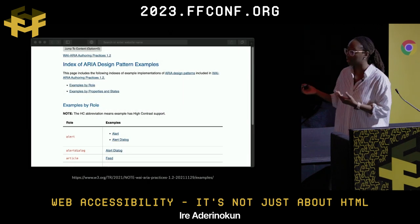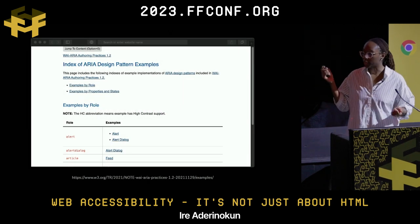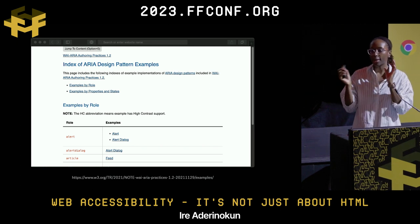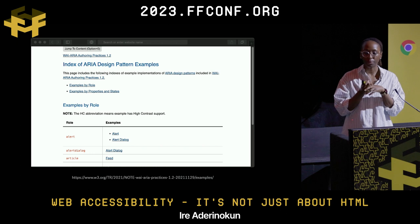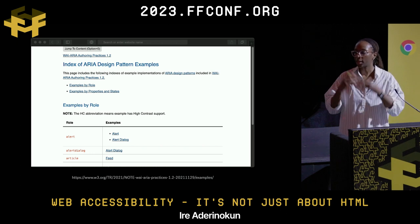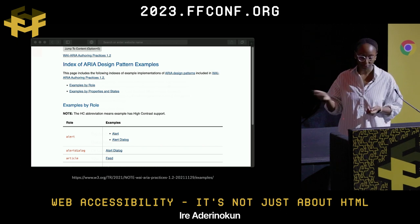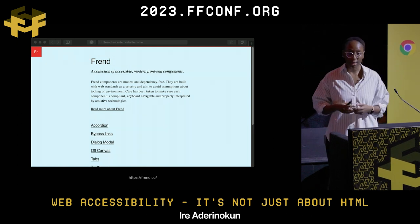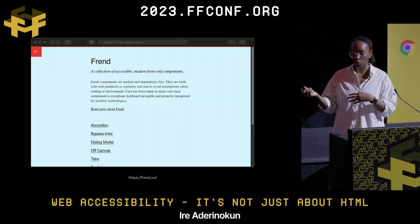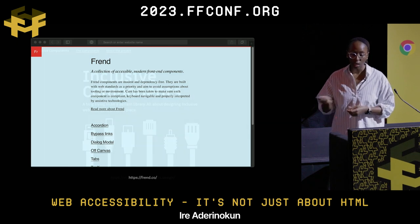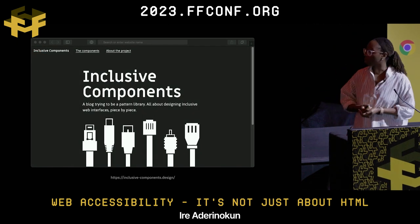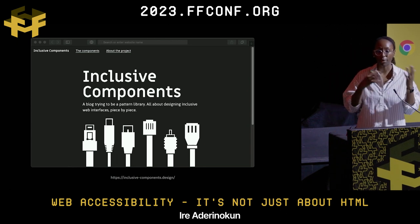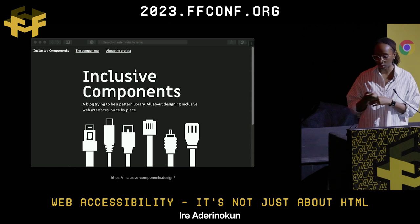We do have help for this. The W3C has a website listing a bunch of different components and their accessibility considerations, so you don't have to think it all up yourself. There are also third-party resources like the Inclusive Components blog, which does a deep dive into components and their various accessibility considerations.